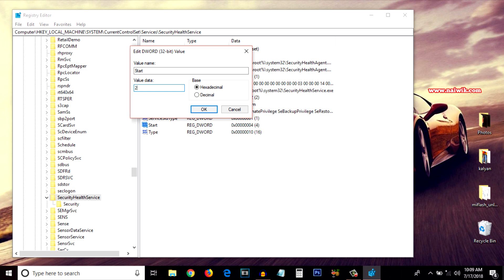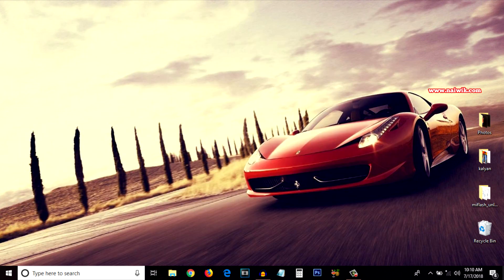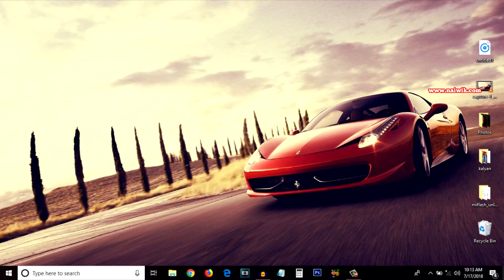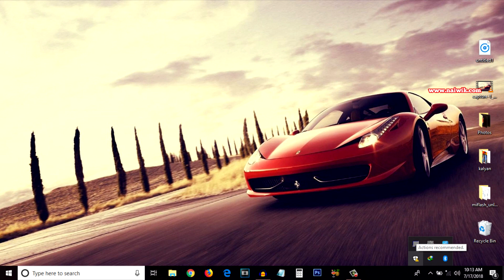Click OK, and now you have to restart the PC for the changes to take place. I'm going to pause this video and get back to you once the PC restarts. OK guys, the PC has been restarted. At the bottom right, click on Show Hidden Icons and you can see the Windows Defender icon is back.